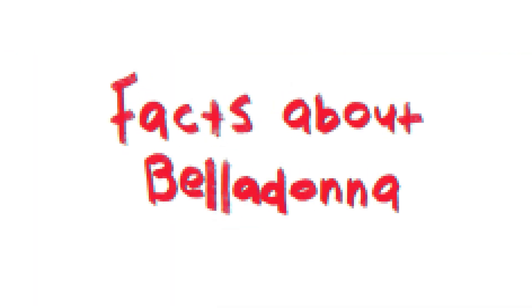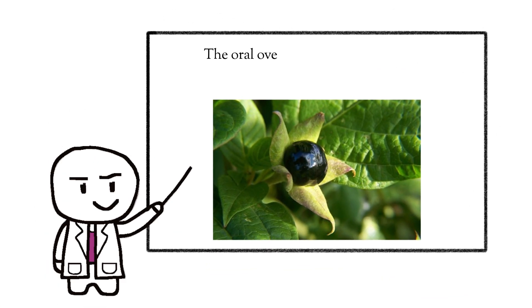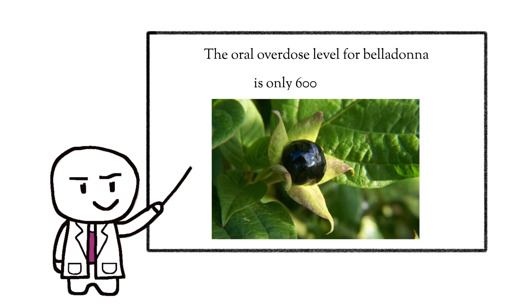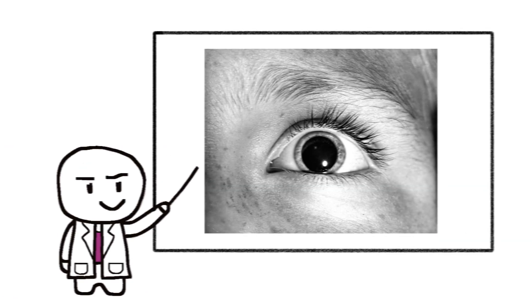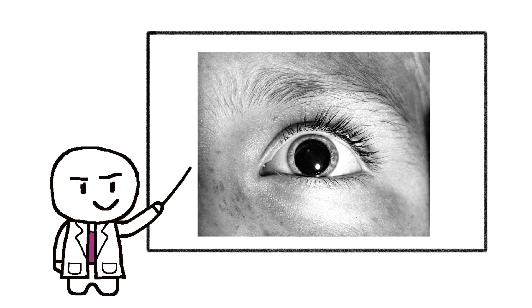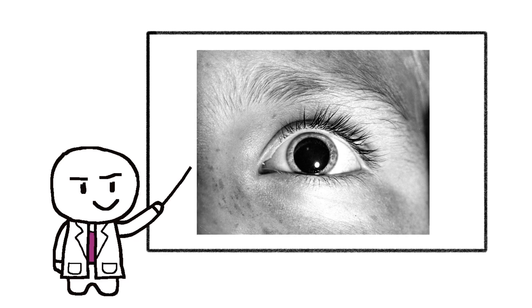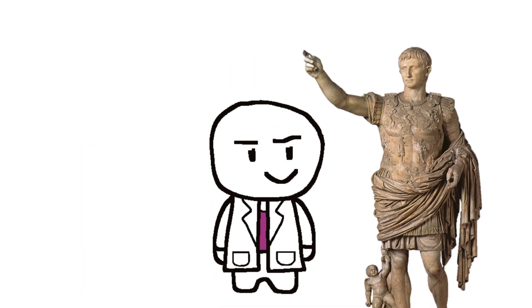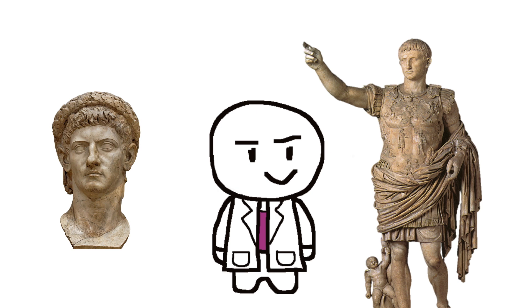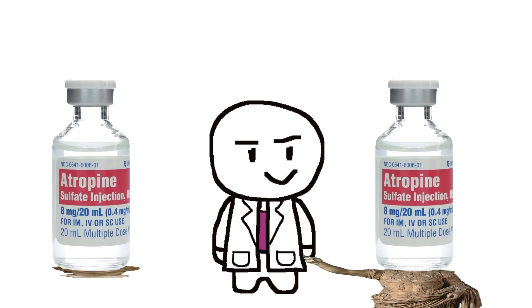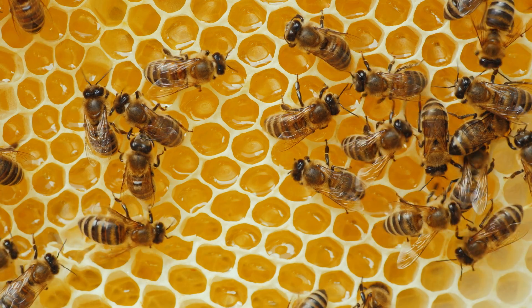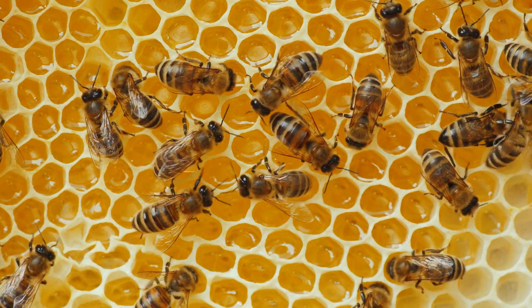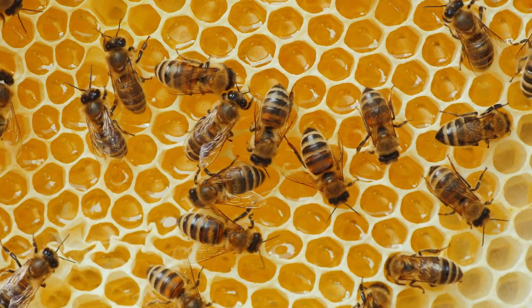Facts about belladonna: The oral overdose level for belladonna is only 600 milligrams. Only one part to 130,000 parts water is sufficient to dilate the pupils. The wives of the Roman emperors Augustus and Claudius poisoned them with atropine, a tropane alkaloid that is contained in belladonna. Some people have been poisoned by eating honey that contains significant amounts of atropine.